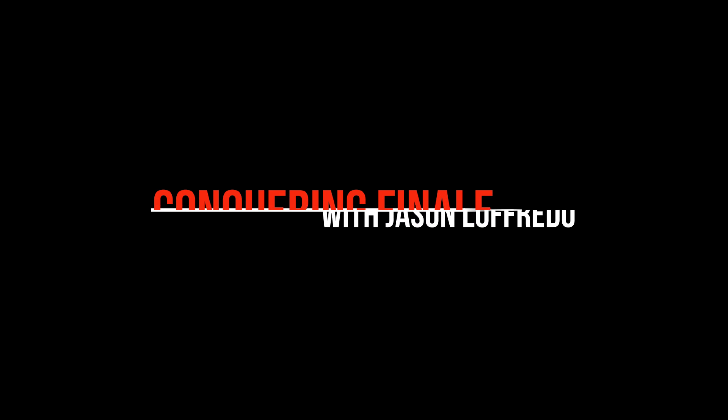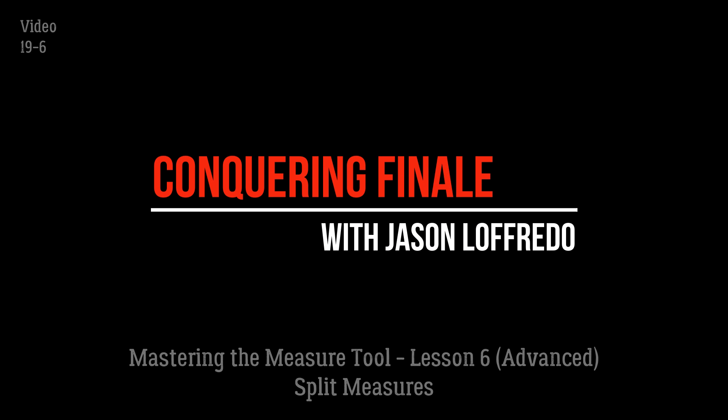Hello and welcome to Conquering Finale. My name is Jason Lafredo and today we are mastering the measure tool.